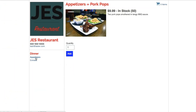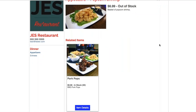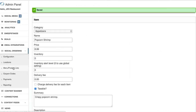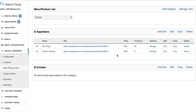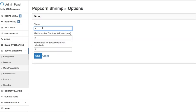Back in our social ordering view, we have our two appetizers listed. When we click on Popcorn Shrimp, you'll see the related item — Pork Pops — and can easily navigate to it. Back in the product list, the inventory column shows 50 Pork Pops and 0 Popcorn Shrimp. If you click 'Manage' next to a product, you can add different options. For example, this Popcorn Shrimp comes with dipping sauces, so you can add 'Add a Dipping Sauce' and set a minimum or maximum number of choices the user must enter.